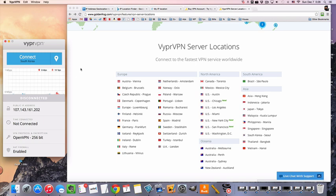Today for the demonstration, I'm going to be using VyperVPN. It is one of my top recommended VPN services.